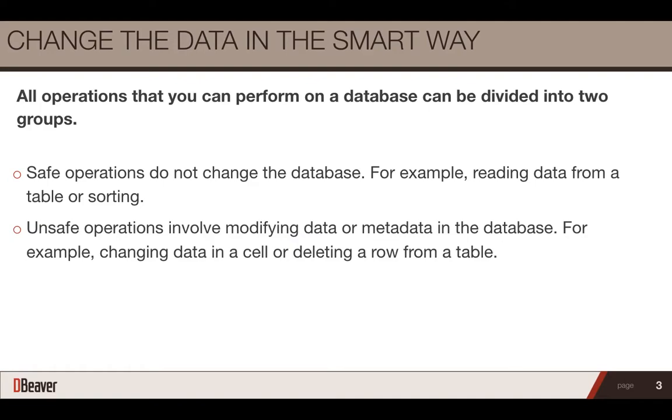Unsafe operations involve modifying data or metadata in the database. For example, changing data in a cell or deleting a row from a table.